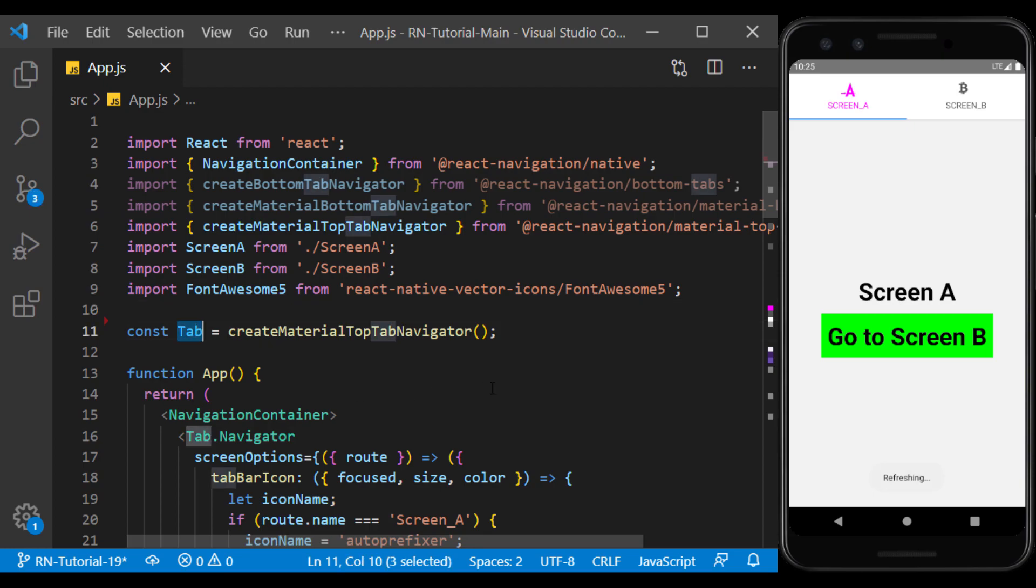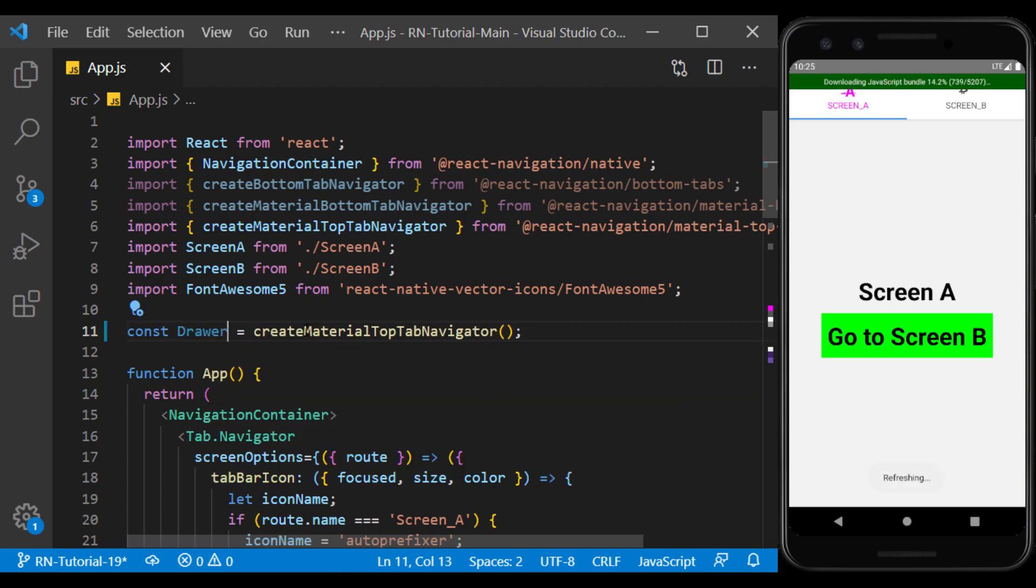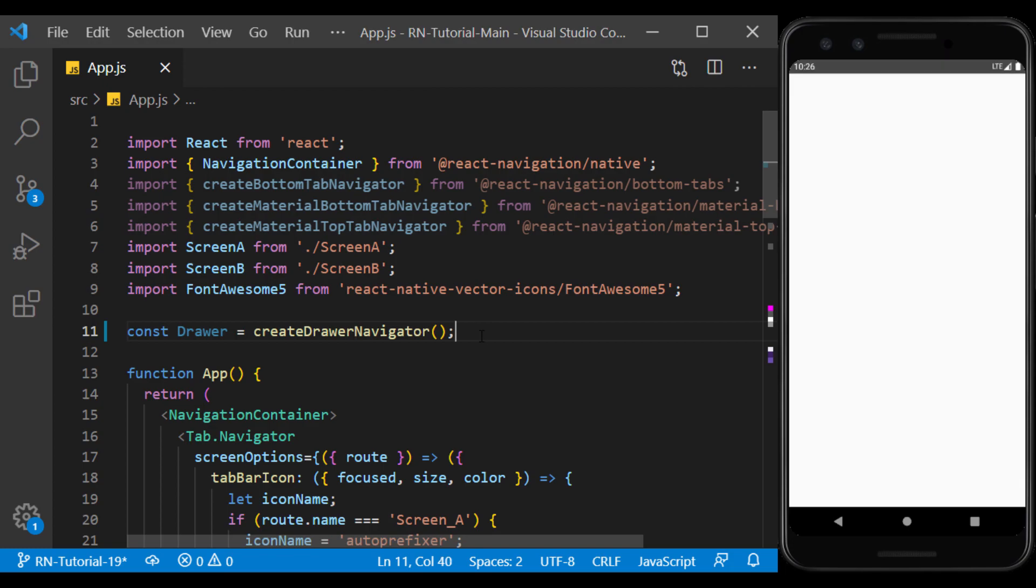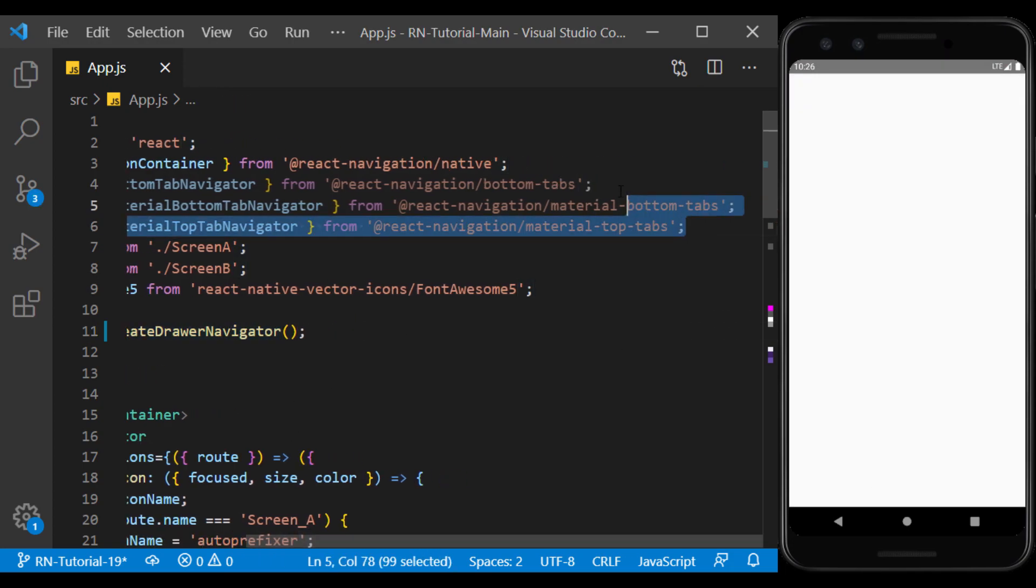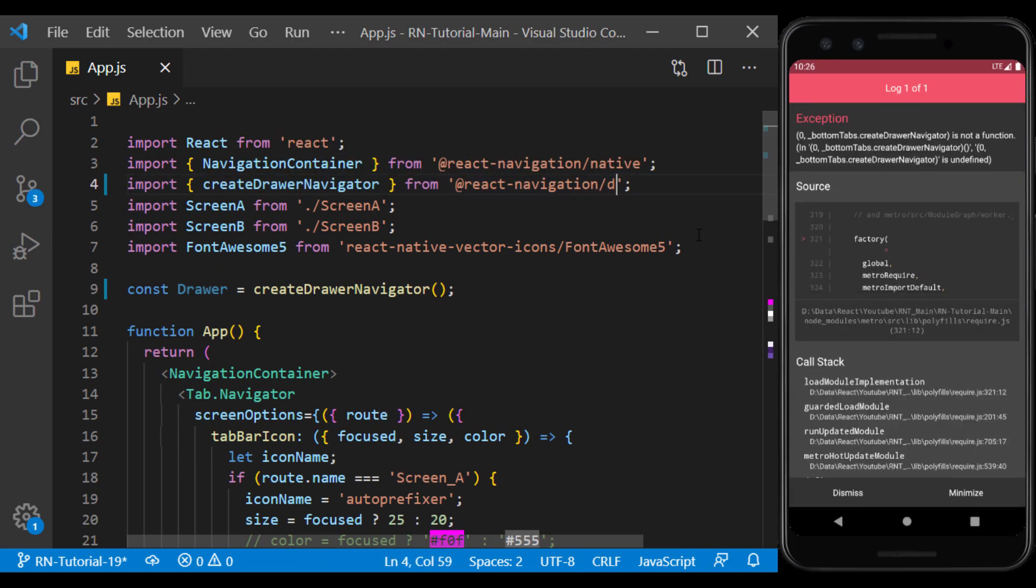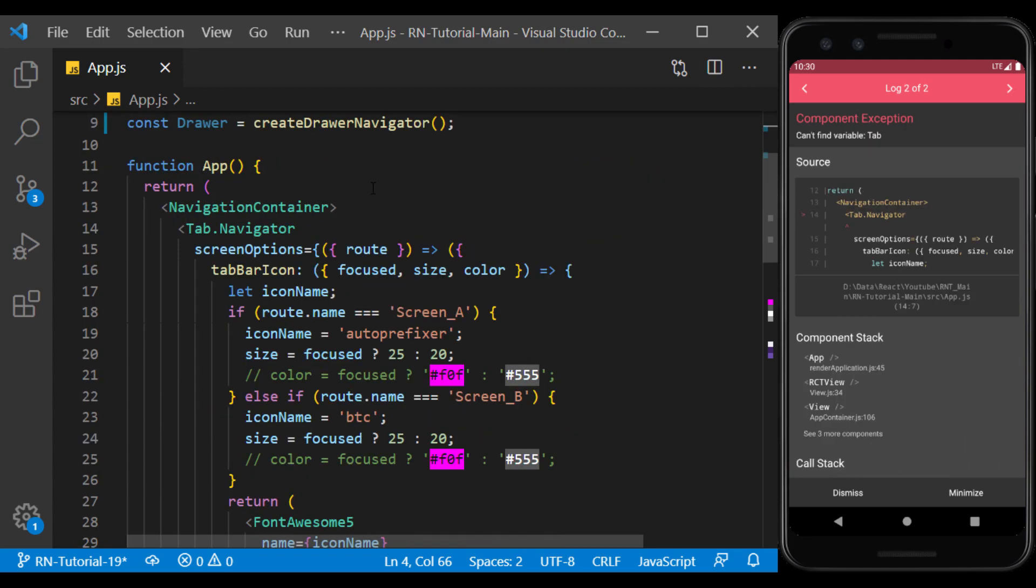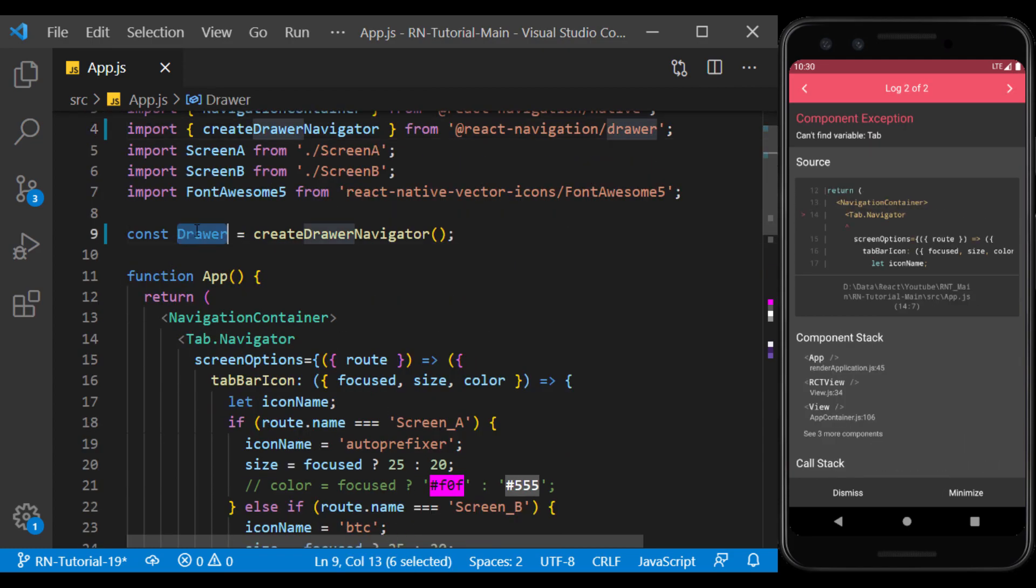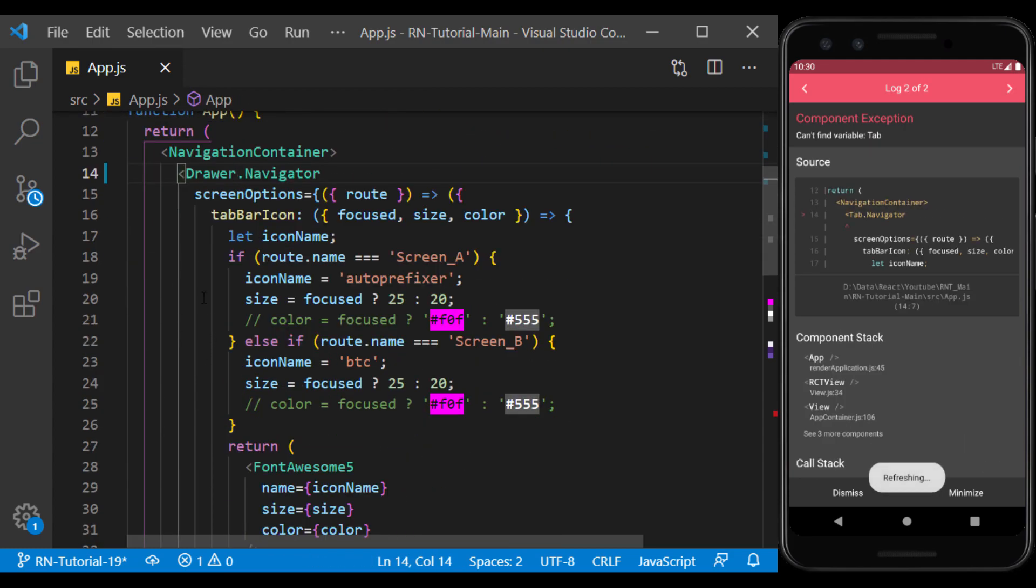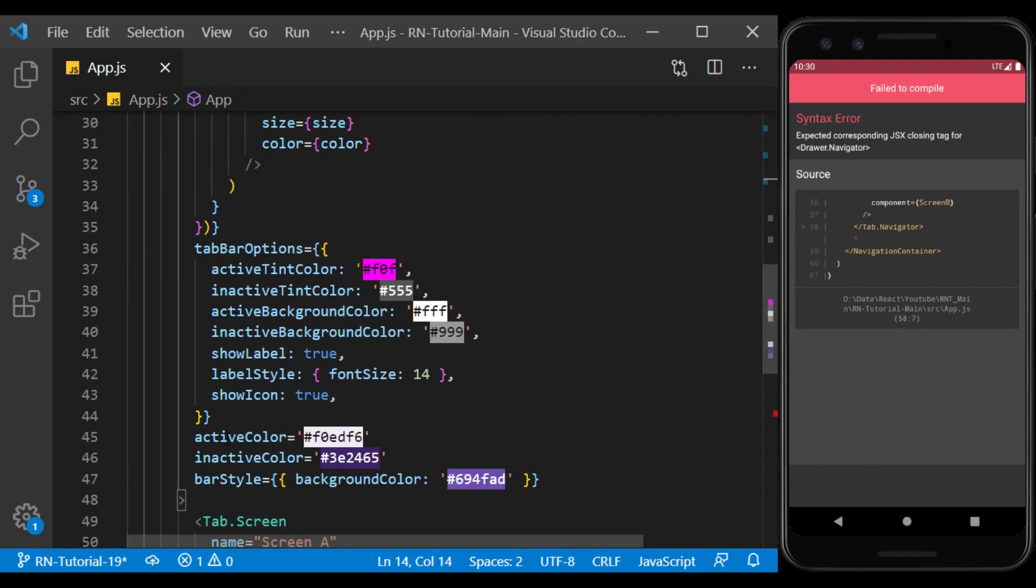Instead of tab, I create a drawer using CreateDrawerNavigator and I import it from React NavigationDrawer. Now I replace tab with drawer and delete the previous options.